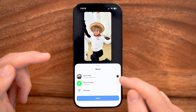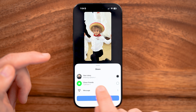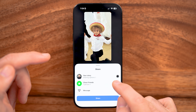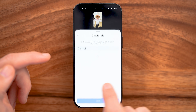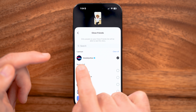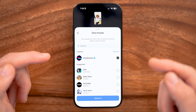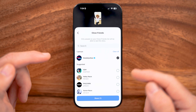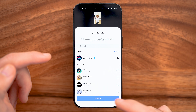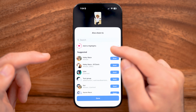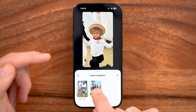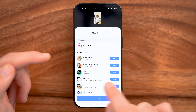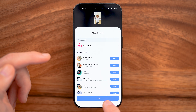On here, instead of your story, I'm gonna choose Close Friends because I've only selected that account that doesn't follow me back. Now let's hit share and then add to highlights, and I will put it in this one called fun.